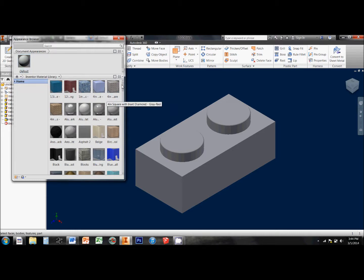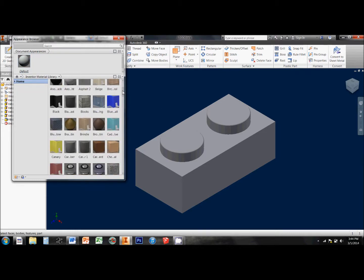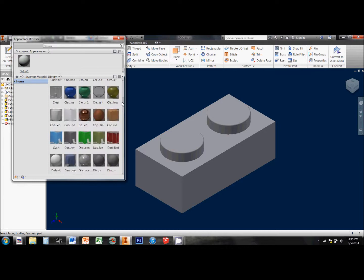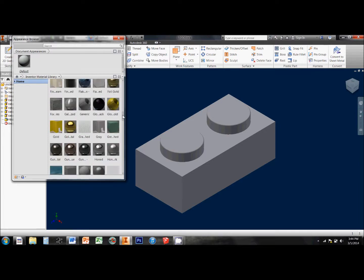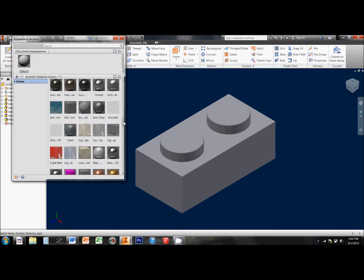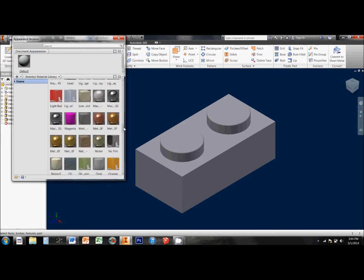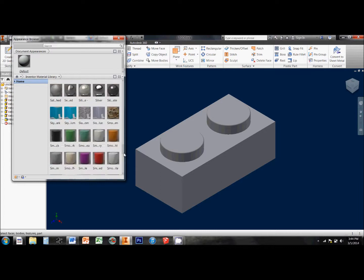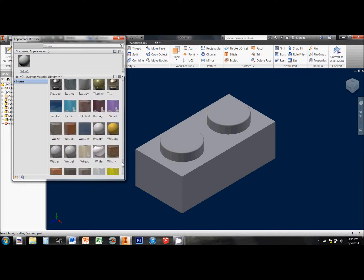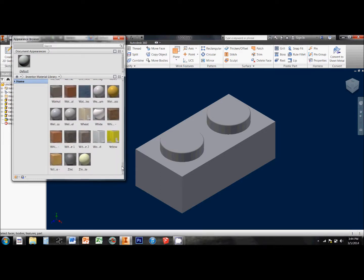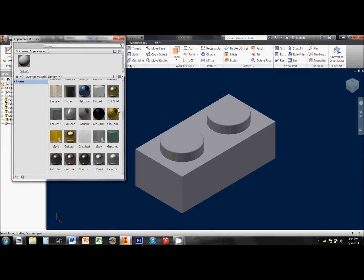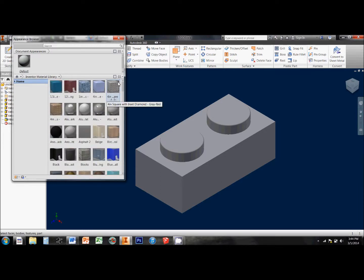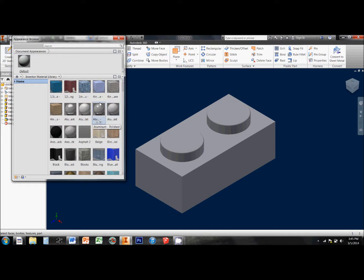However, there is a library here full of dozens of different types of materials, different textures, different colors of things, and if there's not something that you want specifically, we can always pick one and modify certain aspects of it.